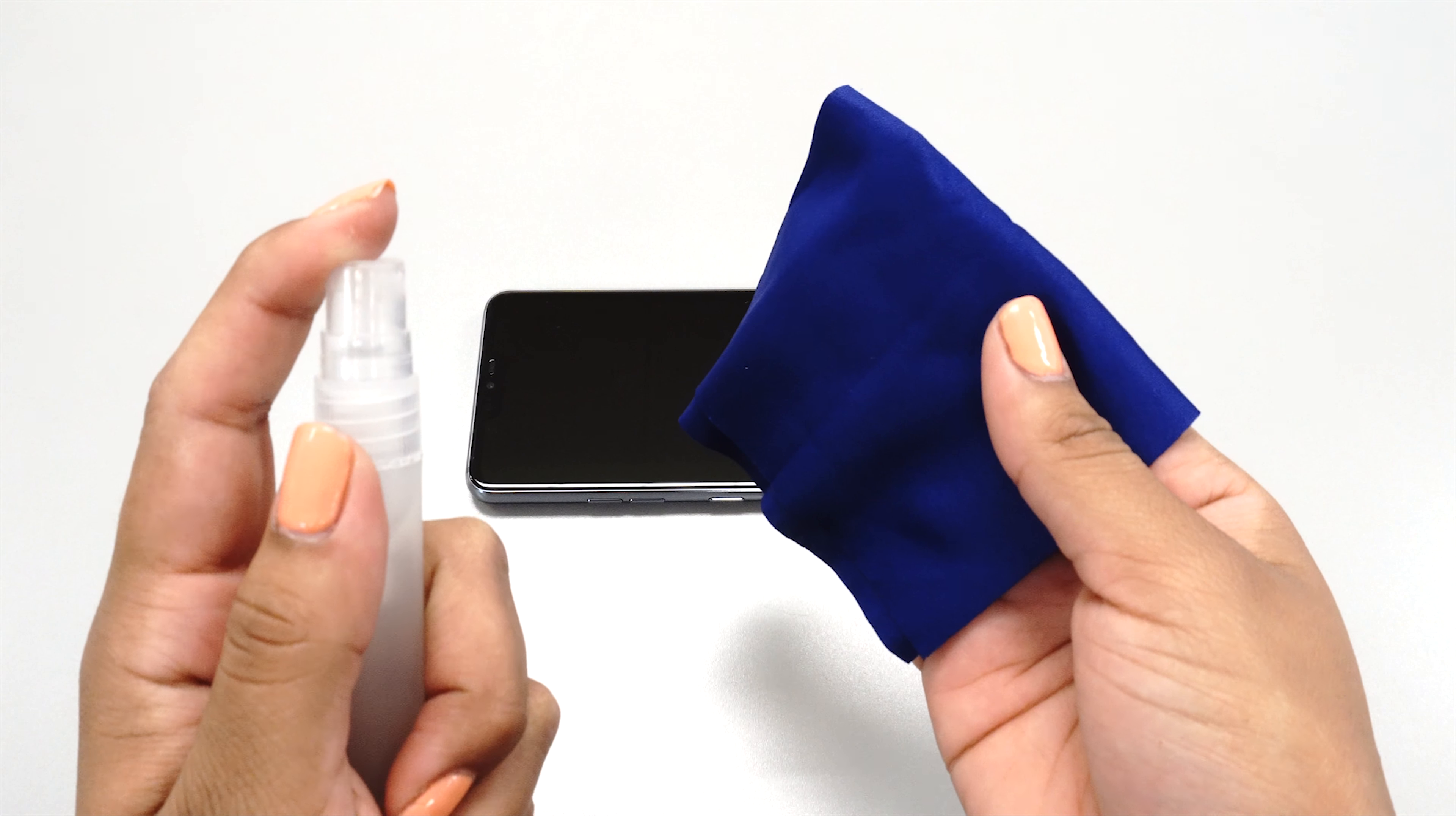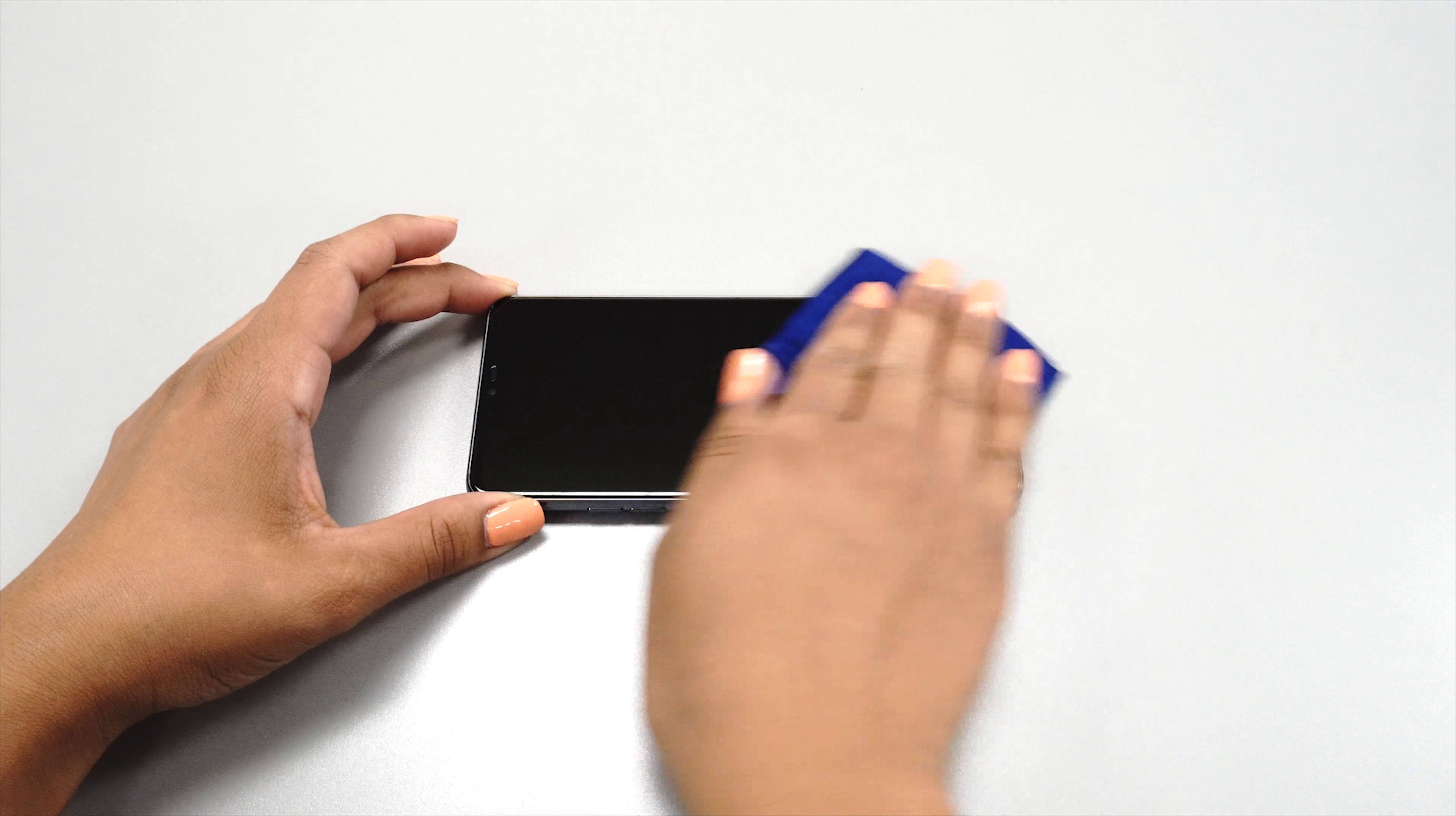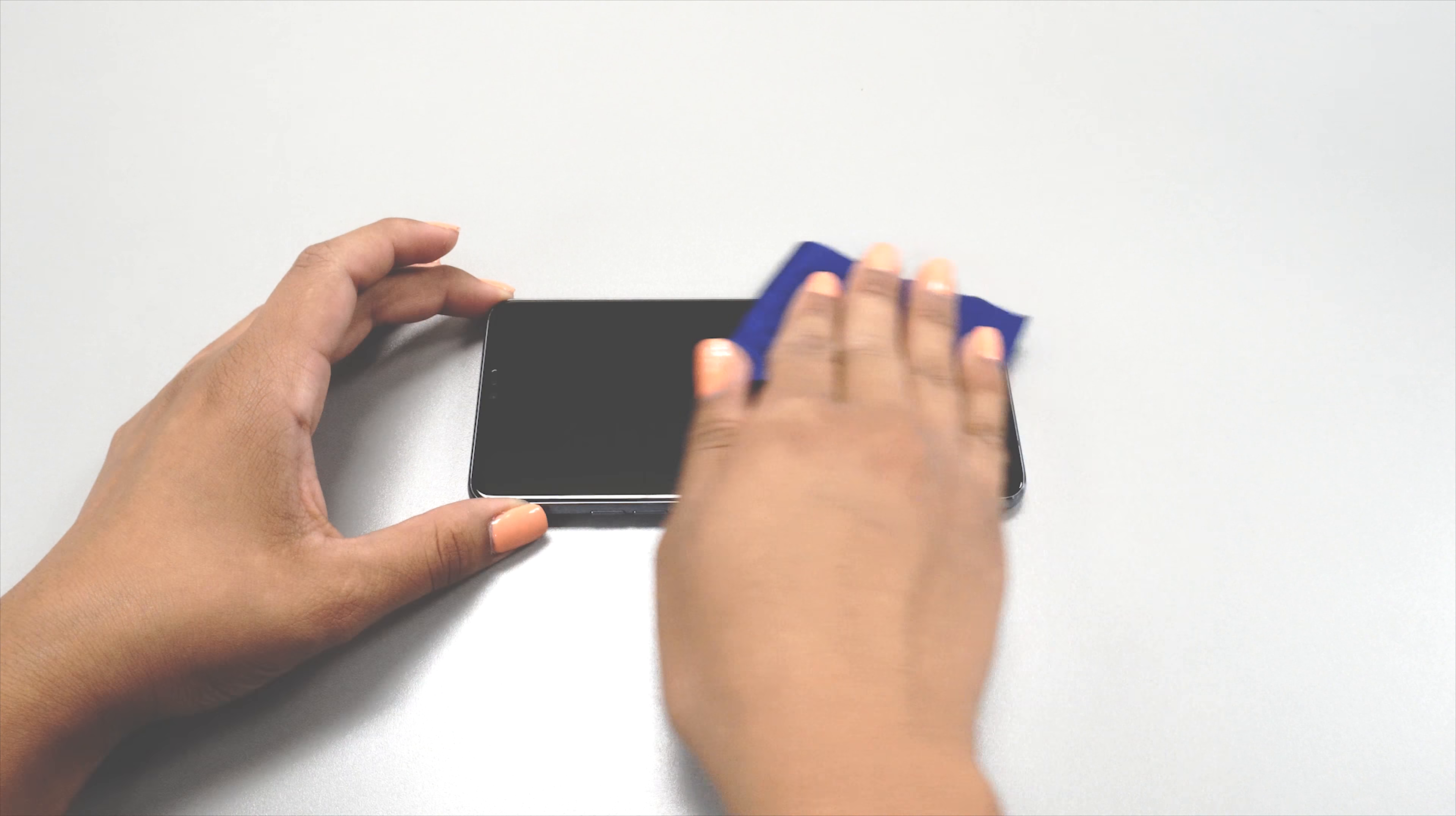Next, spray some installation solution on your microfiber cloth and clean the surface of the device. The non-toxic solution is made with mild soap and water and is not an adhesive. It is designed to leave no residue once dry and will allow the protector to glide on your screen for easier alignment during installation.